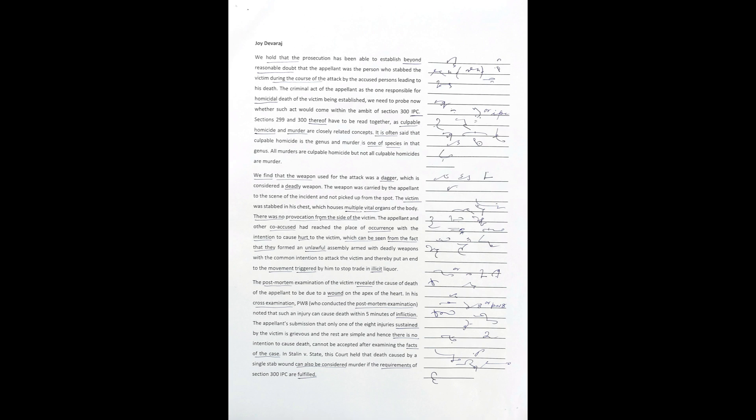In his cross-examination, PW8 (who conducted the post-mortem examination) noted that such an injury can cause death within five minutes of infliction.